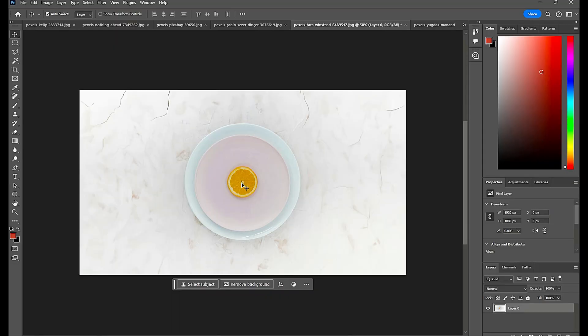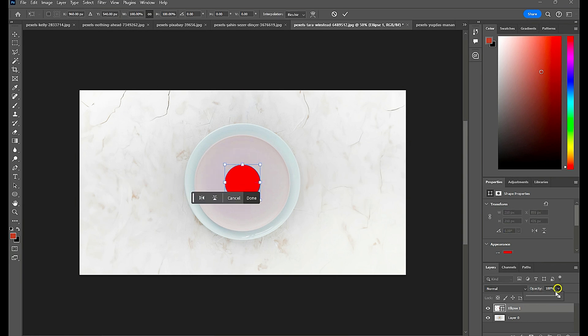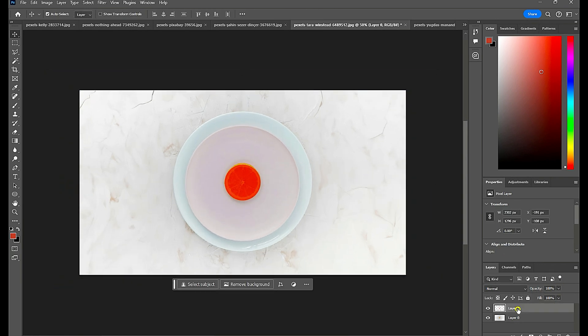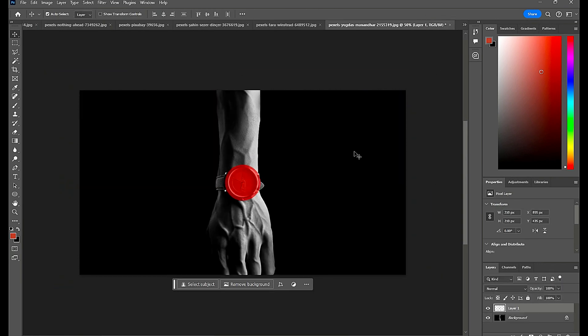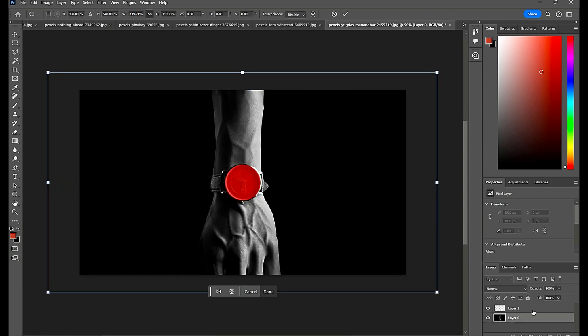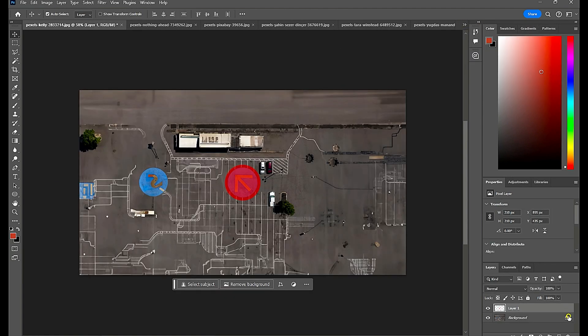Then open all the images in Photoshop, create a new layer and make a circle in the center and reduce the opacity. Now match and set all the round shapes in your images according to the circle and save them. Also export the circle image.